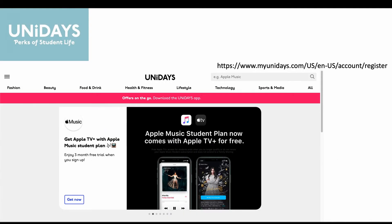Uni Days: you can get discounts on a whole range of things — fashion, beauty, food and drink, health and fitness, lifestyle, technology, sports and media. So there's quite a broad selection of categories where you can get discounts.